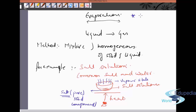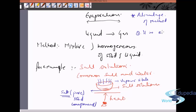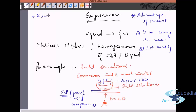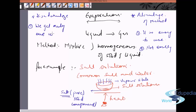What is the advantage of this method? The advantages are: it is easy to use, and it is not costly. The important disadvantage of this method is that we get only one component.